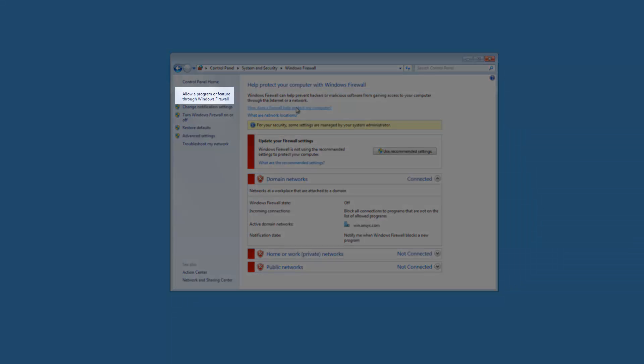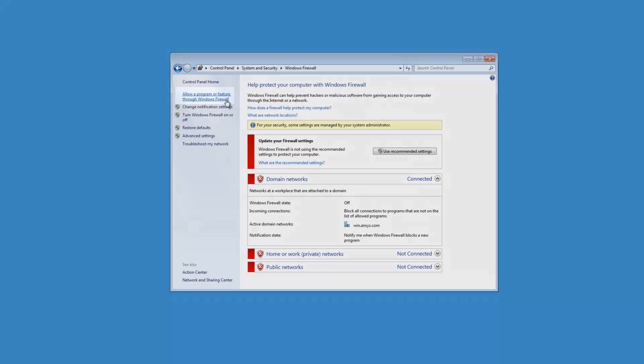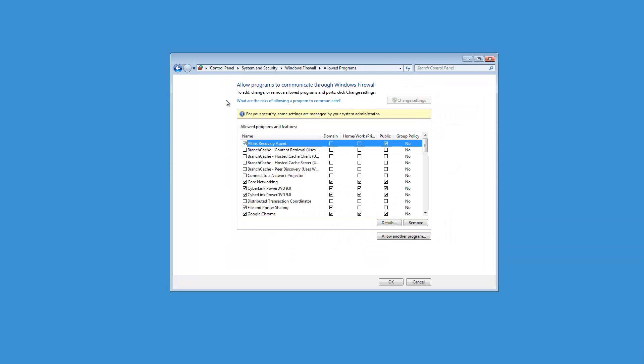Click Allow a program or feature through the Windows Firewall. Click Allow another program to add the necessary exceptions.